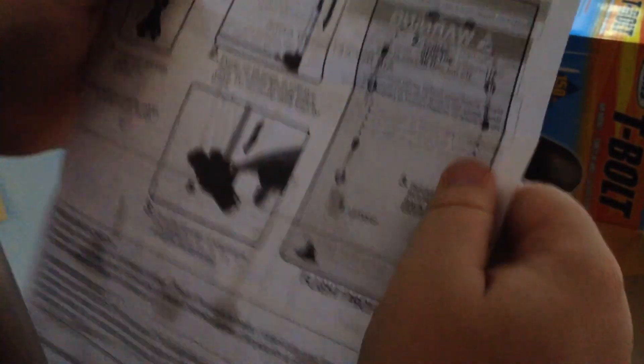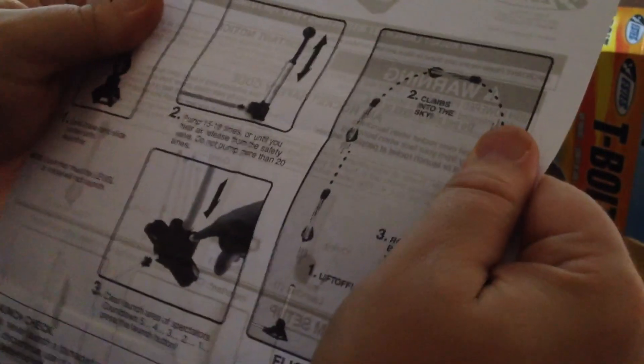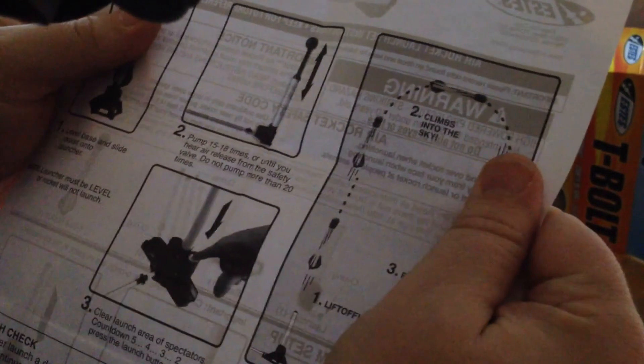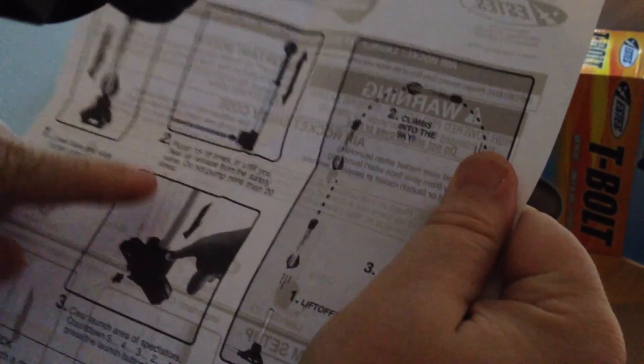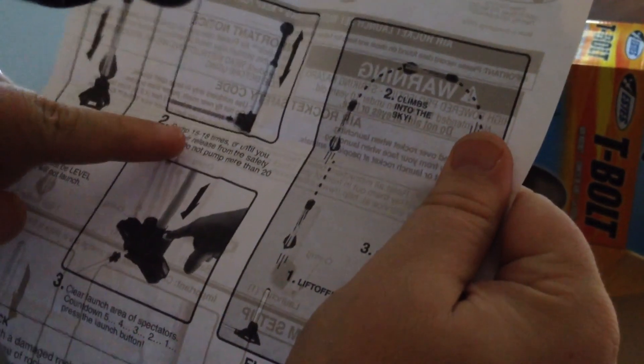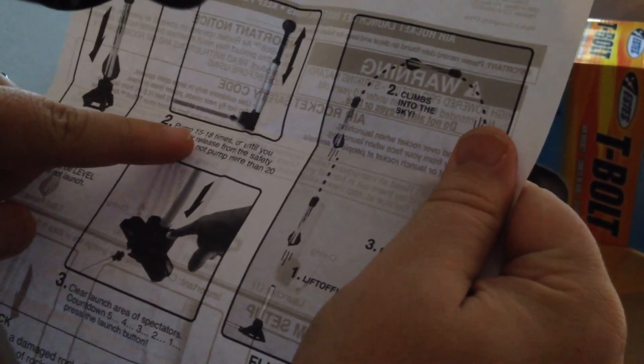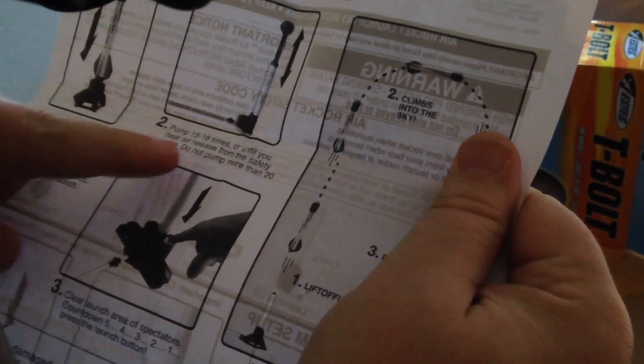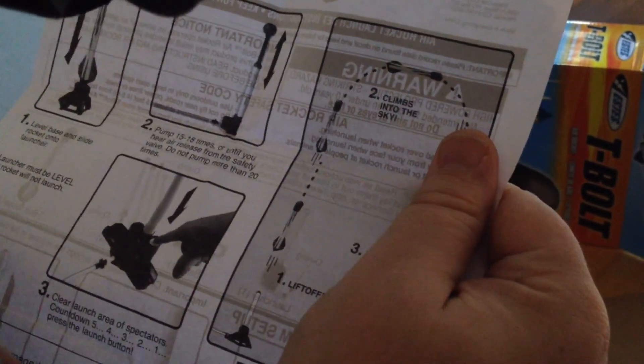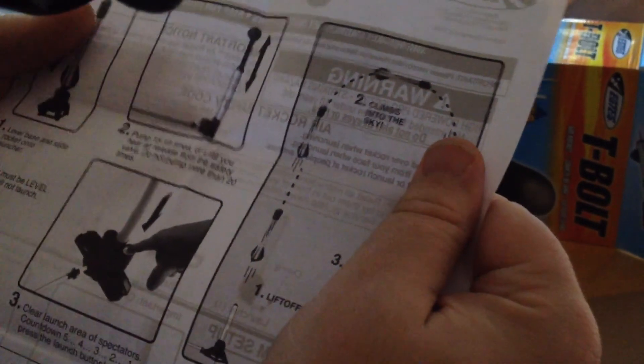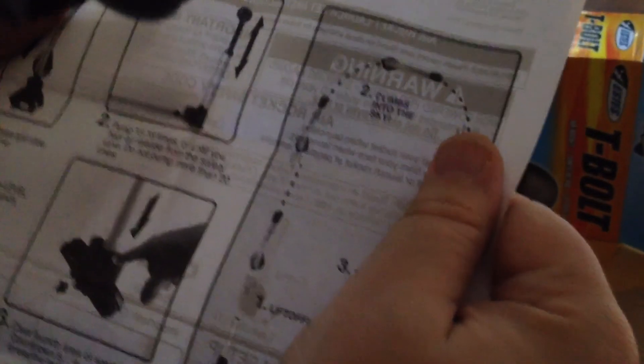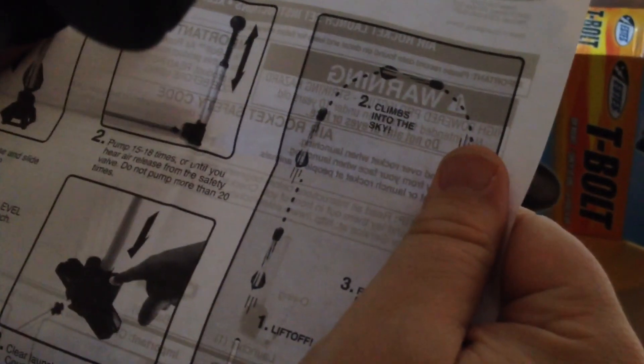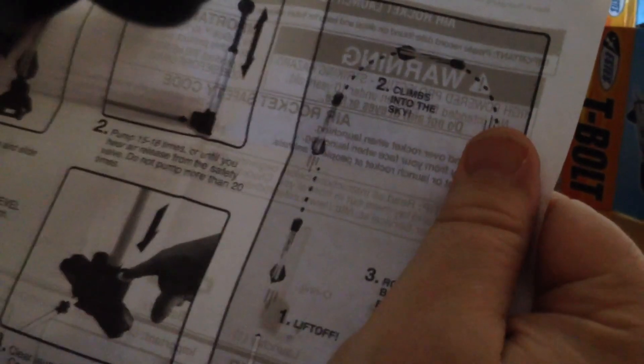Notice the pumping limits are set at 15 to 18, or until you hear the safety valve release some air, not to exceed 20 pumps with this air rocket.